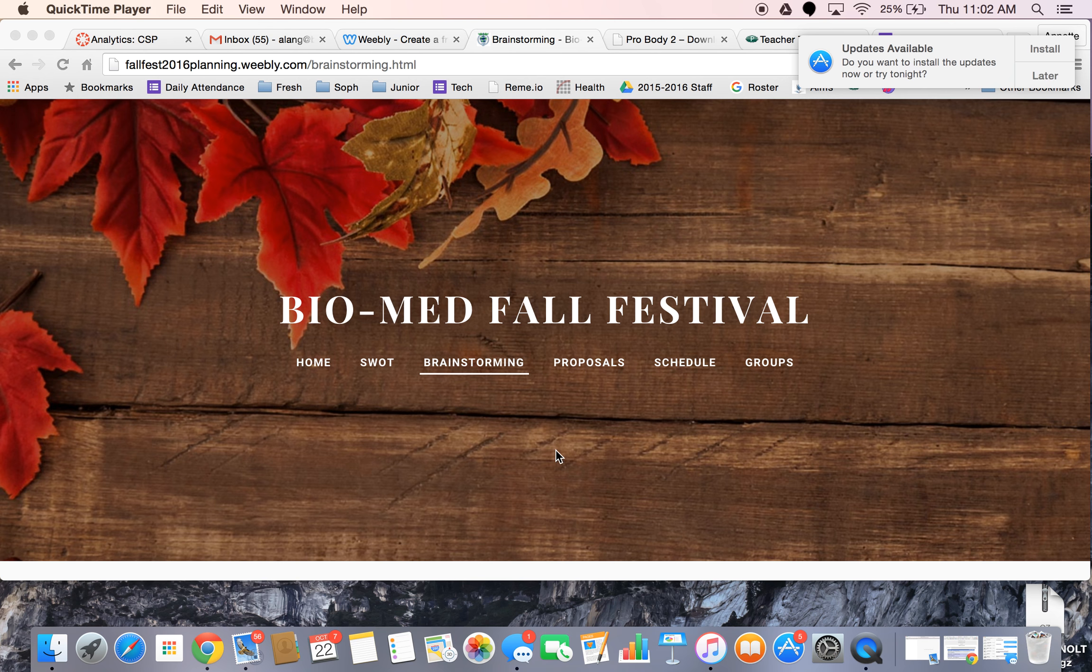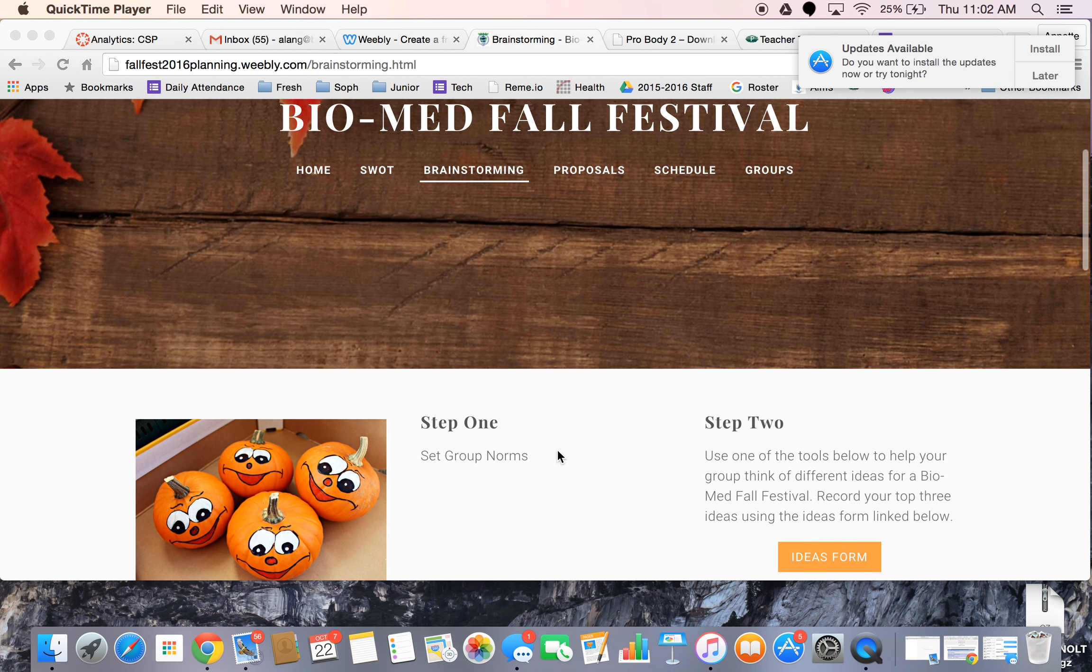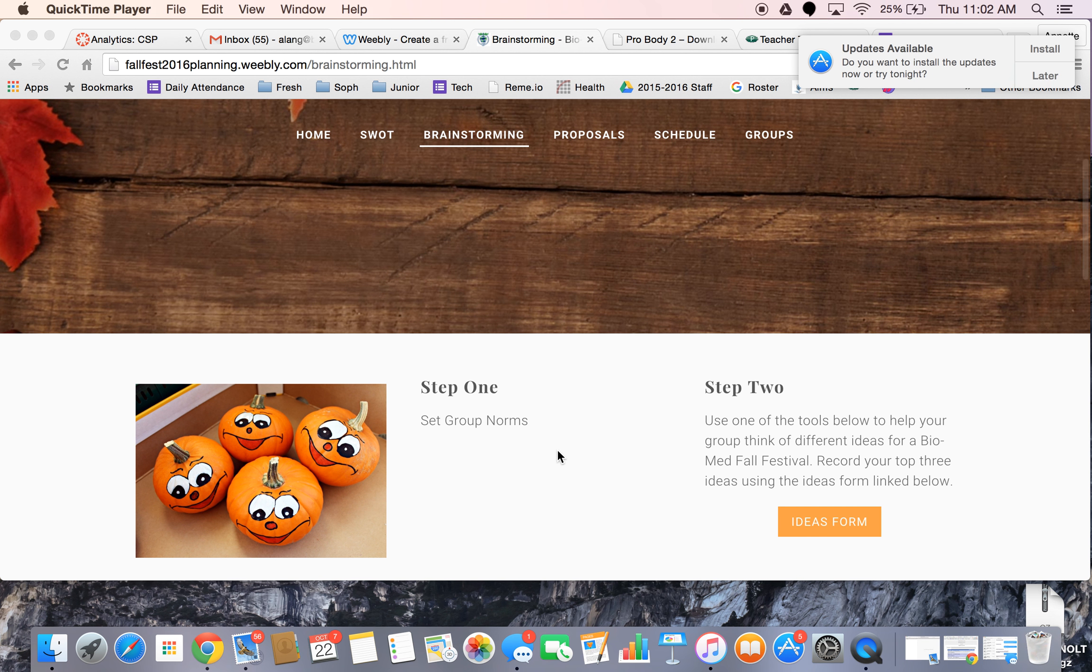It's brainstorming time. Lots of techniques, tips, and tricks that you can use to brainstorm, especially when you're working as a group.